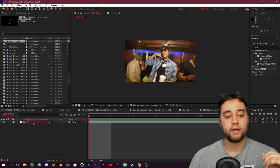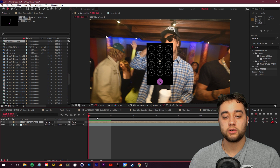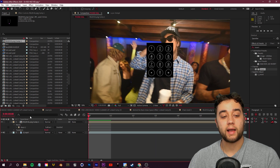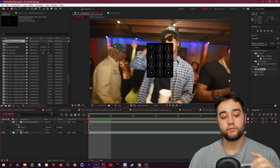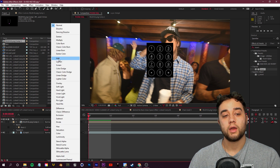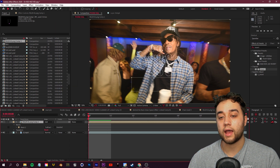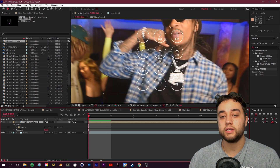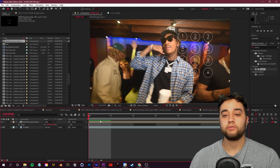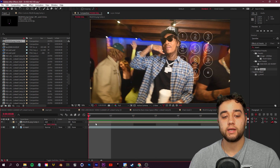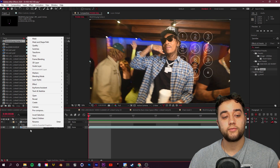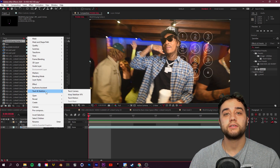Drag in the phone composition. To get rid of the black background, change the blending mode — click Toggle Switches and Modes to show the dropdown and set it to Add, so only the white parts of the phone show. Now we need to track the footage so it's not sitting in flat 2D space. Right-click on your footage, go to Track and Stabilize, and select Track Camera.